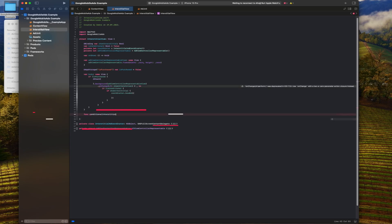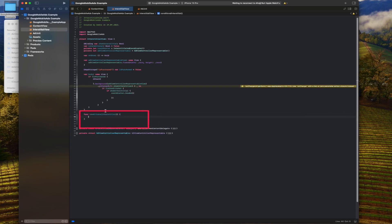Conditional interstitial is the function that manages conditional ad display, configures the display of ads for a certain number of times, or for a certain time interval.